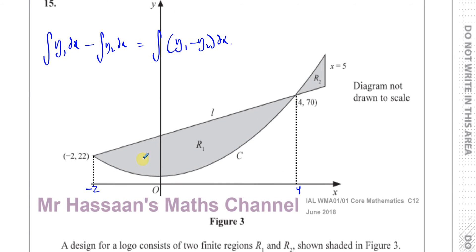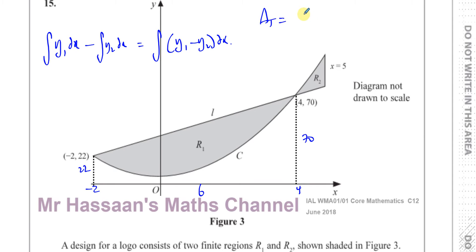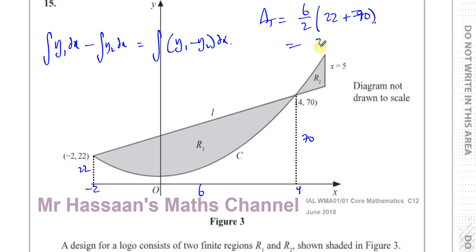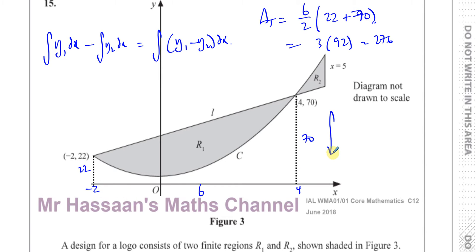What we could also have done is find the area under the trapezium. From minus 2 to 4 is 6 units — the distance between the parallel sides. The Y values are 22 and 70, so the area of the trapezium is the distance between the parallel sides divided by 2, times the sum of the parallel sides. That's 3 times 92, which is 276. That's the area under the whole trapezium. Then I find the area under the curve between minus 2 and 4.